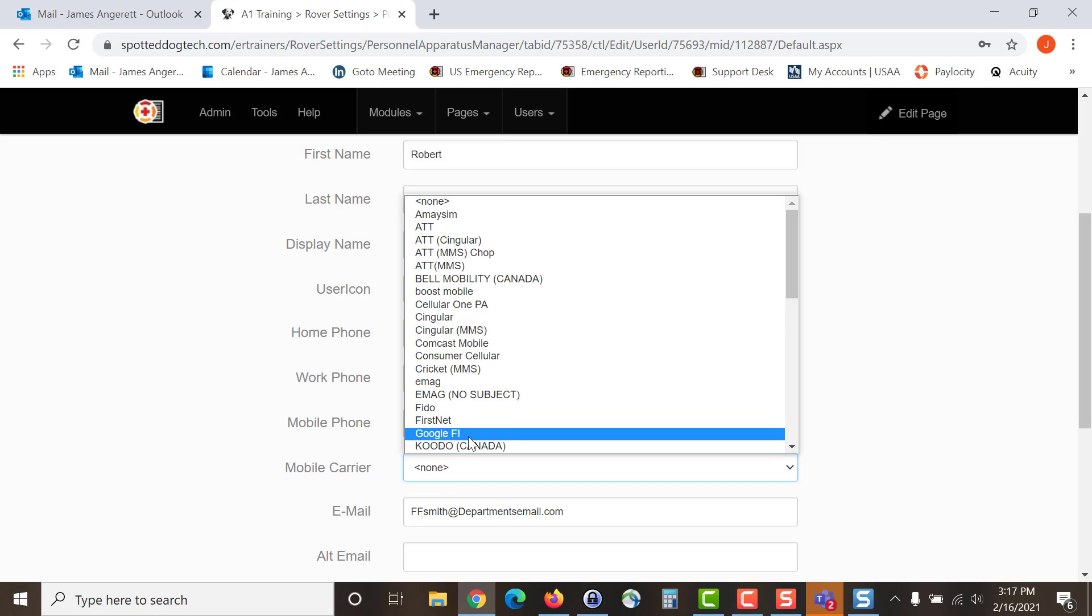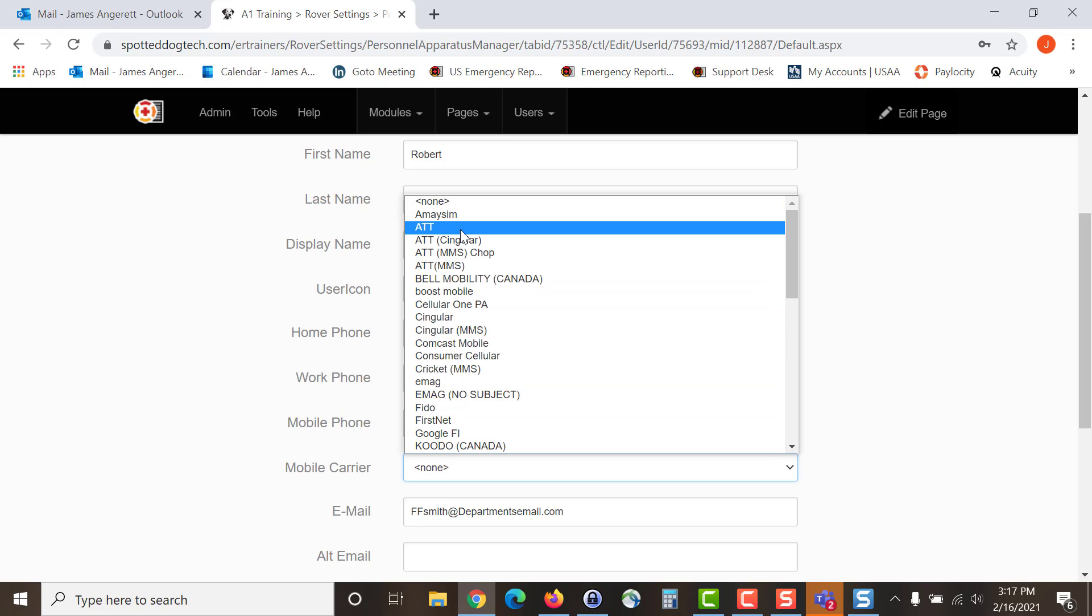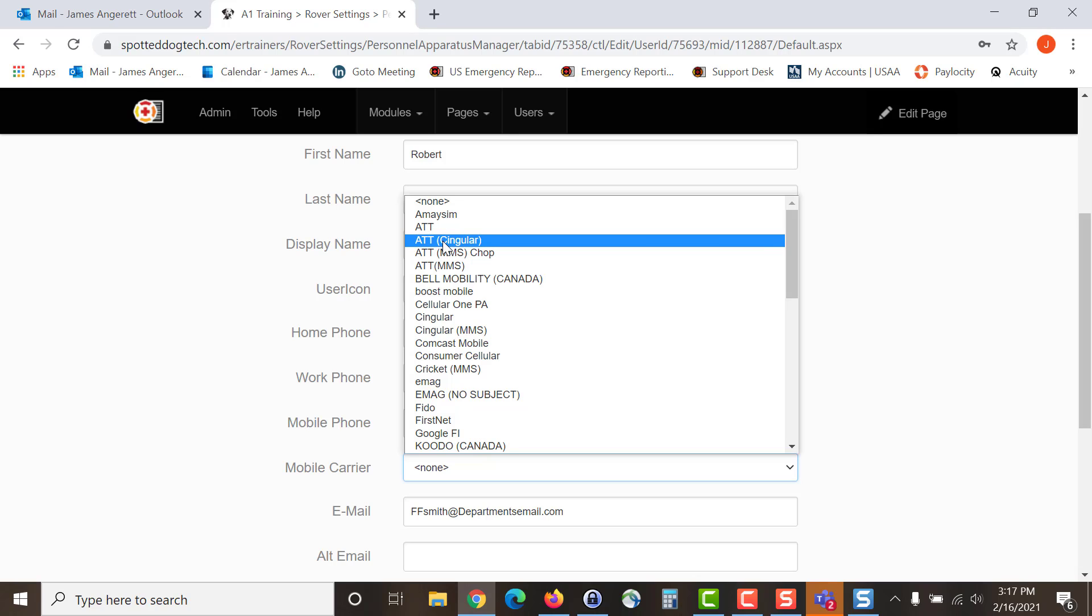You can choose to select an individual's carrier if it is known to you. In some cases there are two different versions. In this case you will look at AT&T and AT&T MMS CHOP. The reason for both of these is if the user is receiving messages coming in like a lengthy text message in multiple parts. If you select the AT&T MMS CHOP it will increase the character limit and allow that message to come through as one.